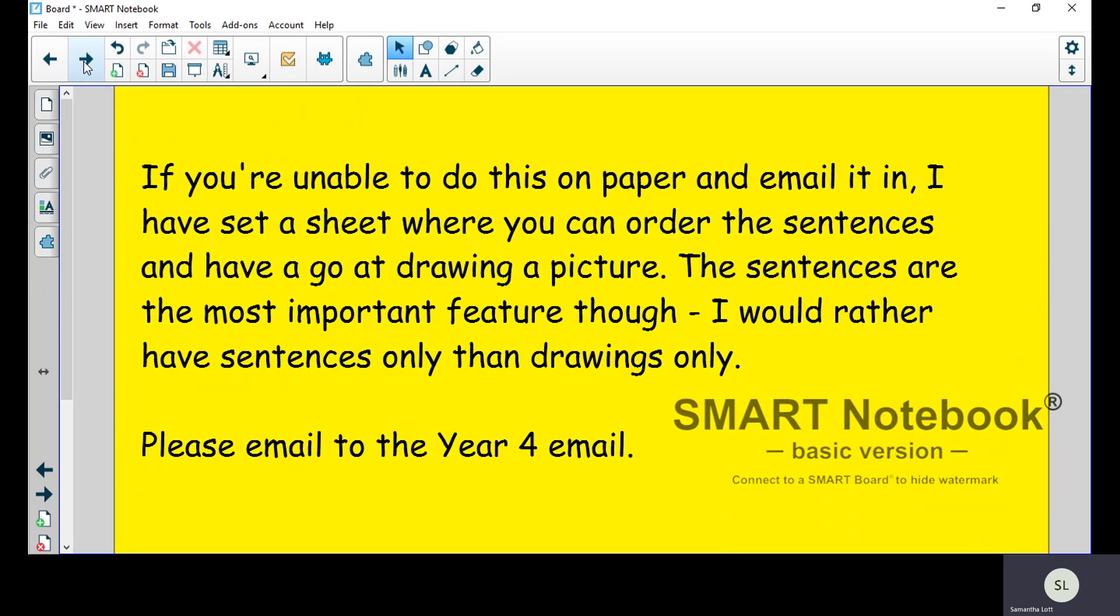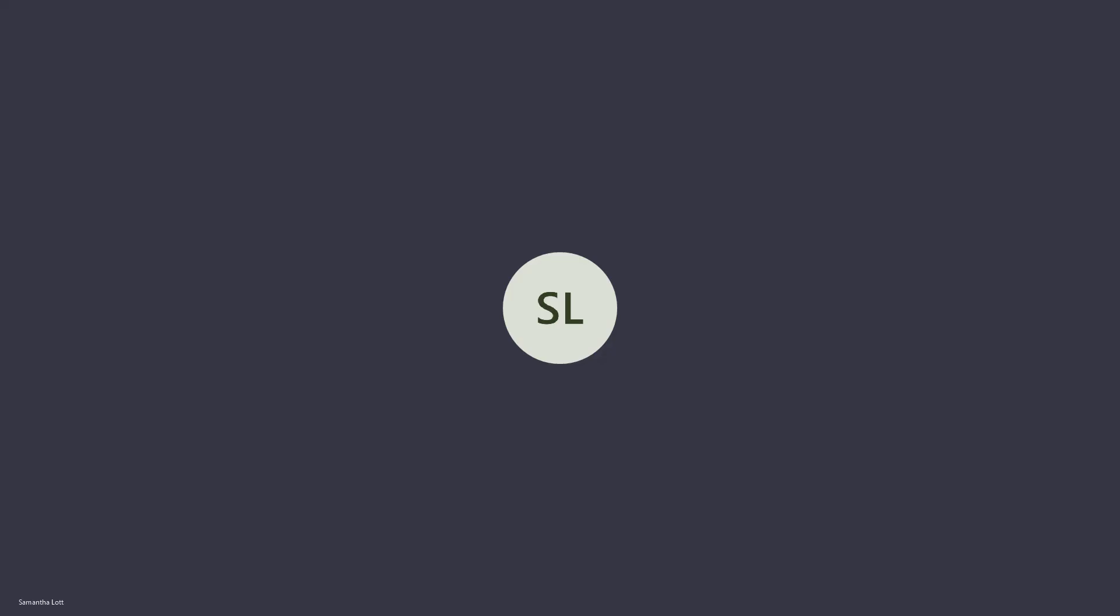Right everyone, I hope that you enjoy that task. Good luck, we look forward to seeing your work.